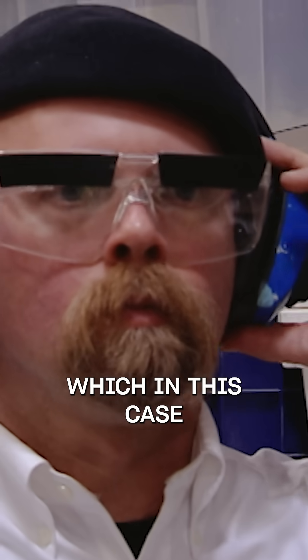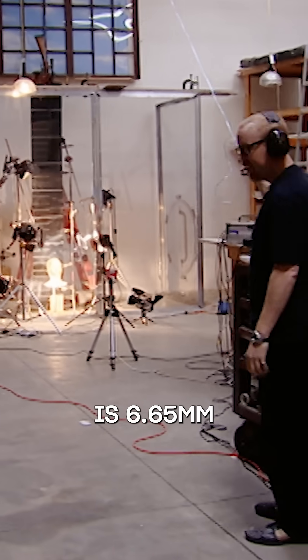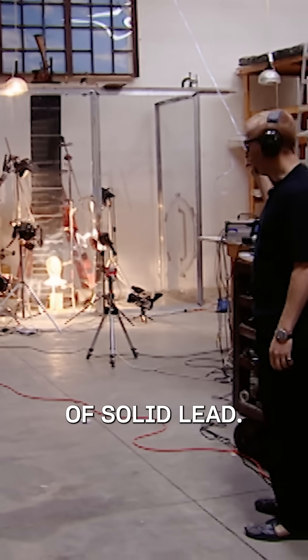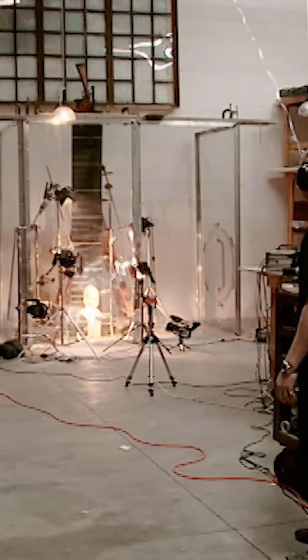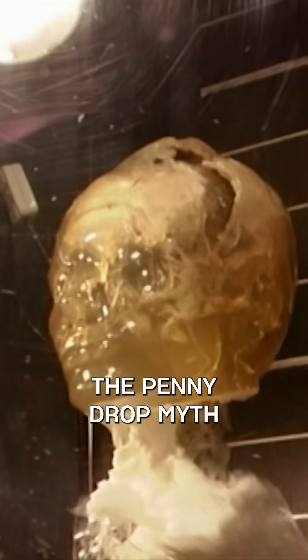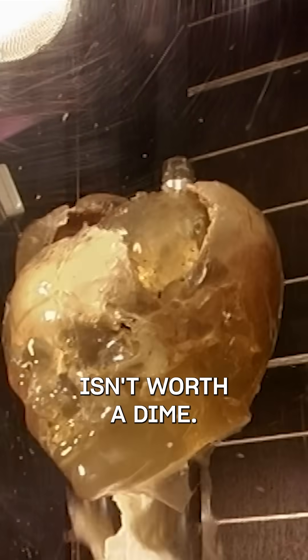Which in this case is 6.65 millimeters of solid lead. The penny drop myth isn't worth a dime.